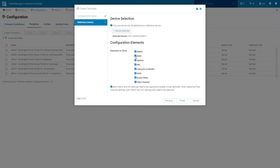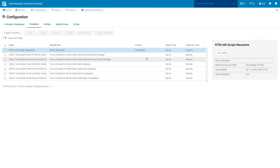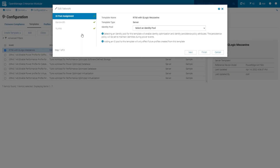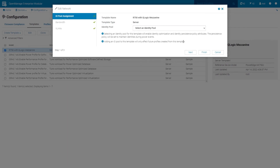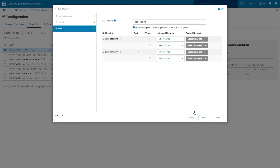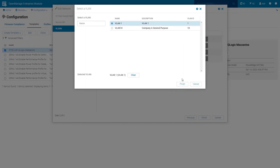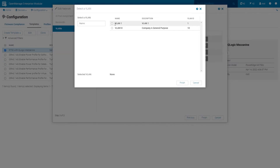Next, select the elements to clone. In our example, the iDRAC, System, and NIC are selected. Click Finish. Once the server template is created, associate the template with a network. Select Server Template, then Edit Network. Associate the template with an identity pool if desired. Click Next. For each mezzanine card and port, select the Untagged and Tagged Networks. Click Finish. In this example, VLAN 1 is selected for the Untagged Network and VLAN 10 is selected for the Tagged Network.